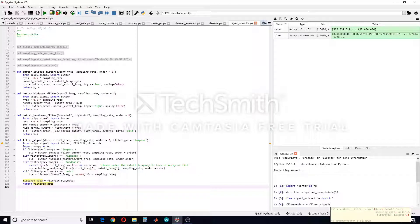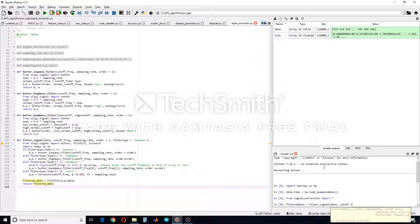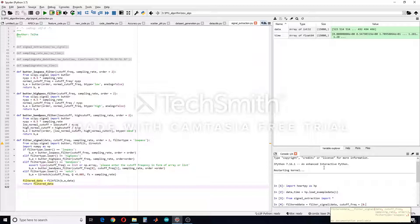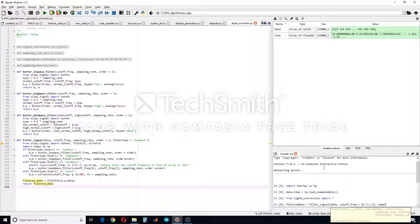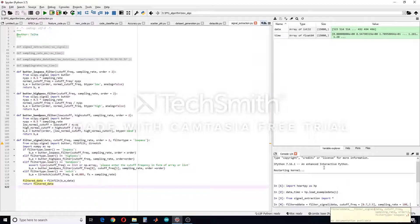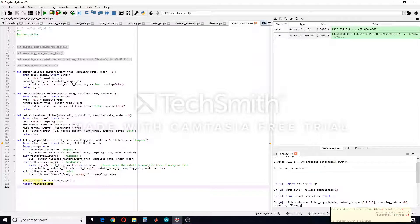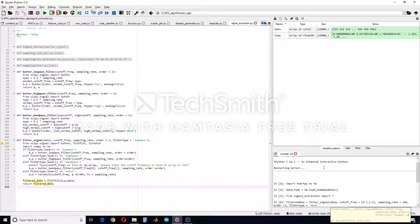And then data of course. Let's try band pass filter so cutoff frequency equals to in the form of list let's say [0.7, 3.5] Hertz. Sampling rate equals to 100. Order equals to 3. Filter type should be band pass.